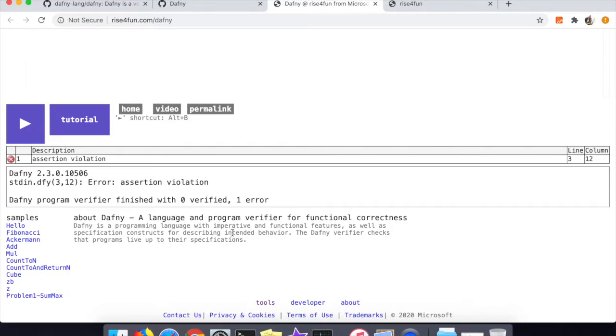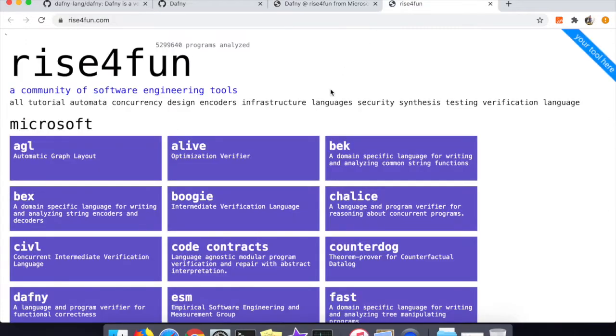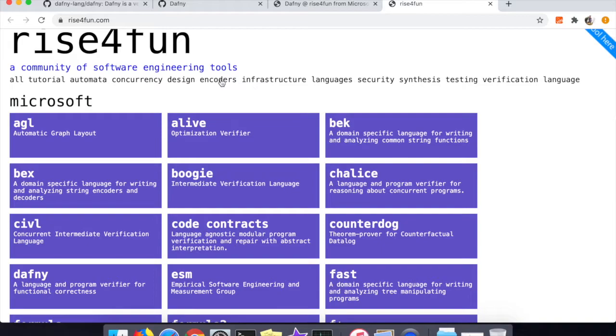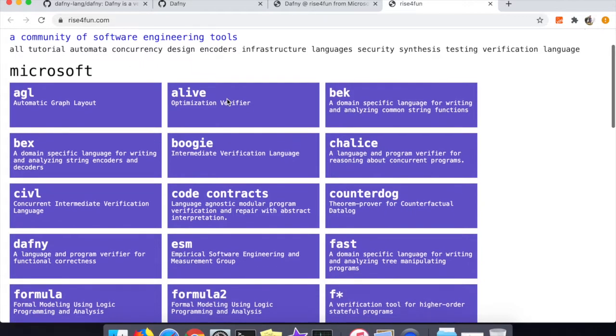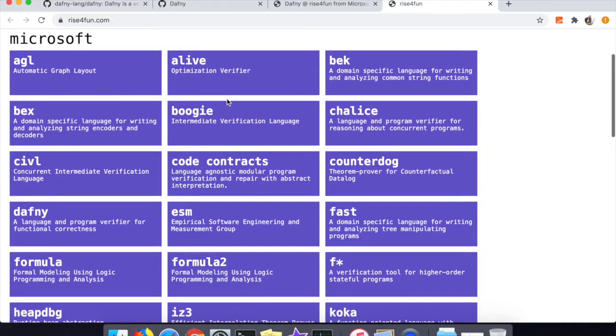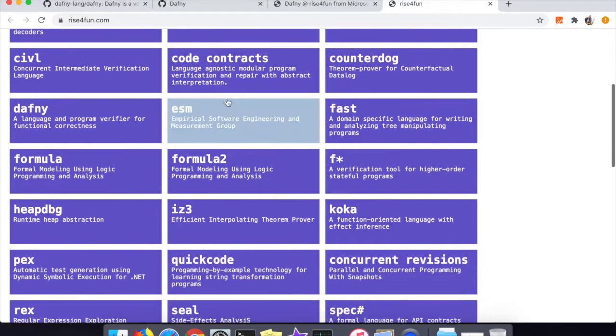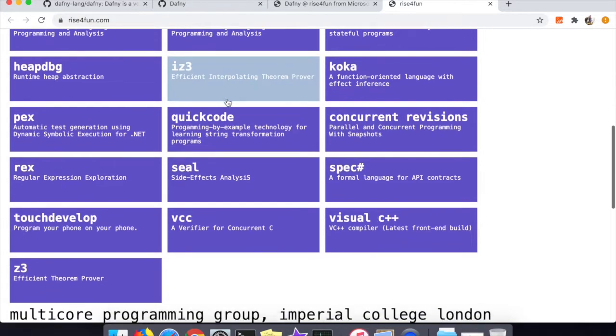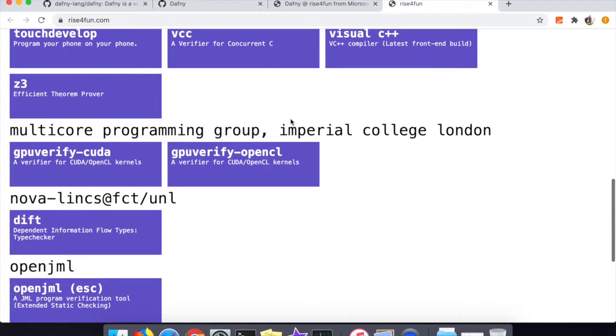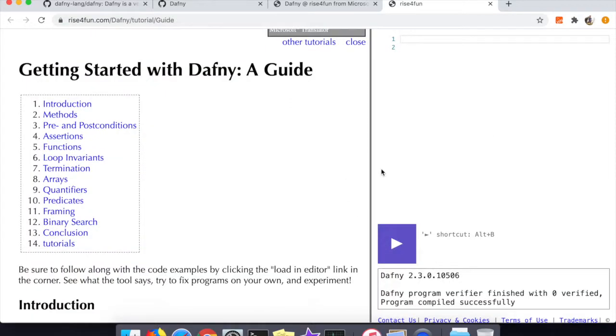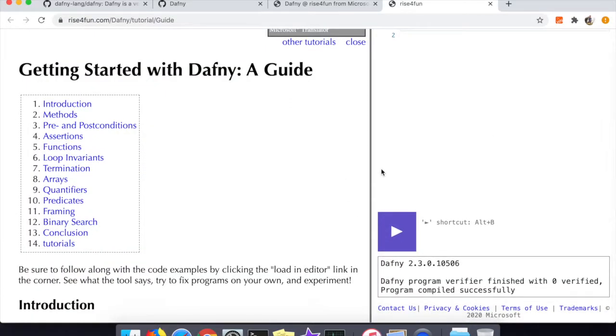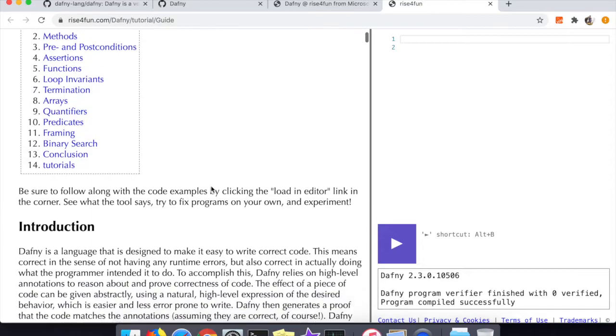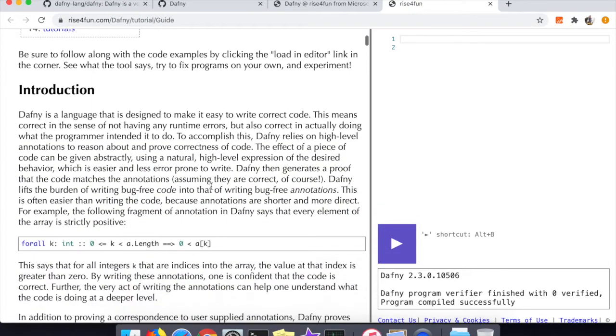Before doing that though, I wanted to point out this Rise4Fun website - it looks like it has a bunch of really interesting tools here. You can see Dafny is one of them, but there's a whole bunch of them which I may be going over in the future because I had such a good time learning Dafny. But let's not talk about that for now, we're talking about Dafny and we're gonna be going through this little tutorial.